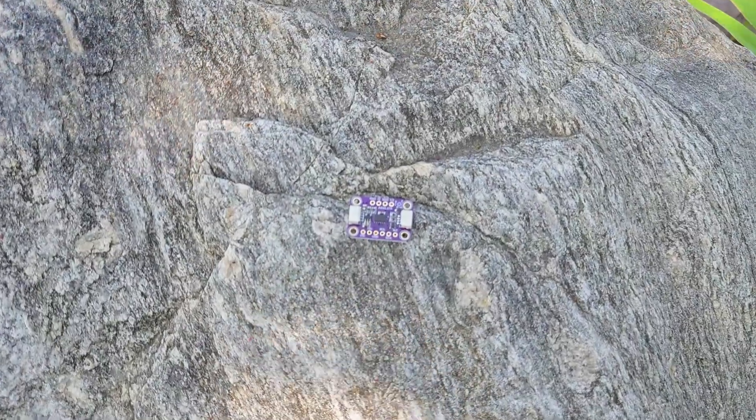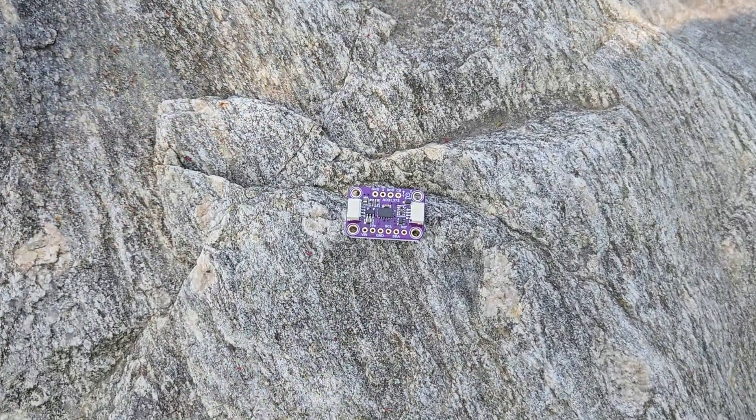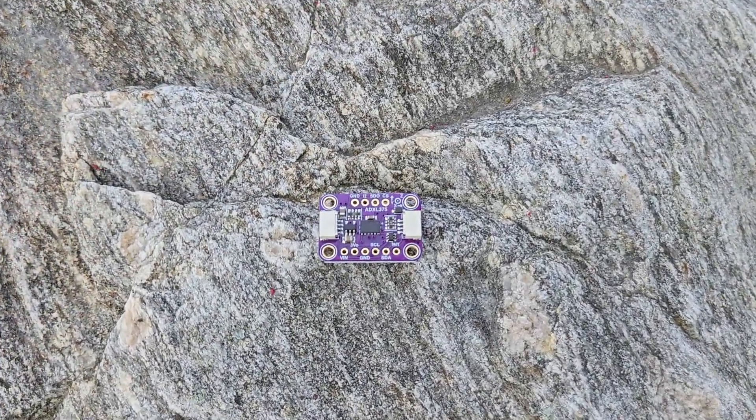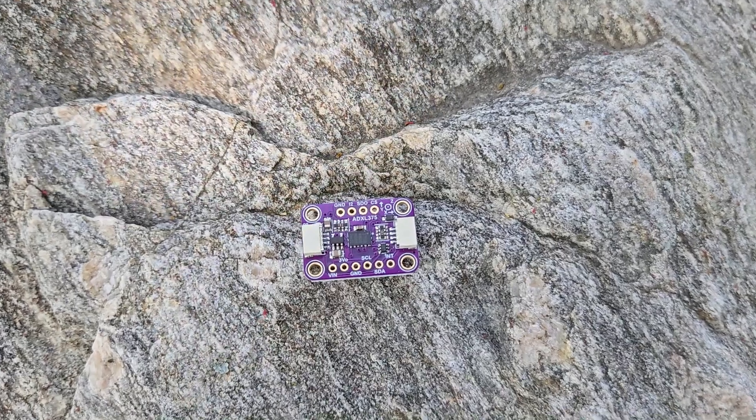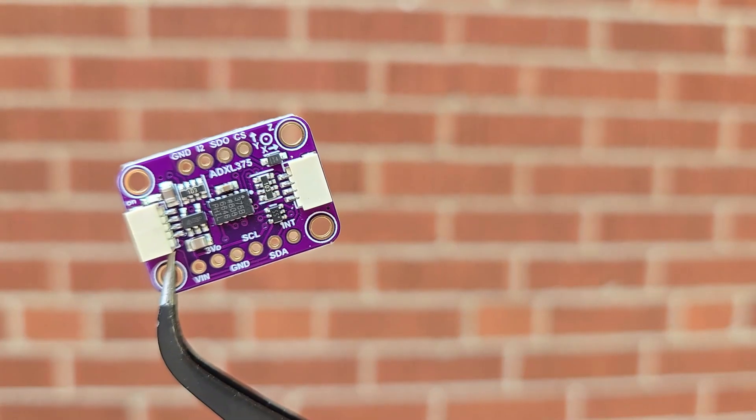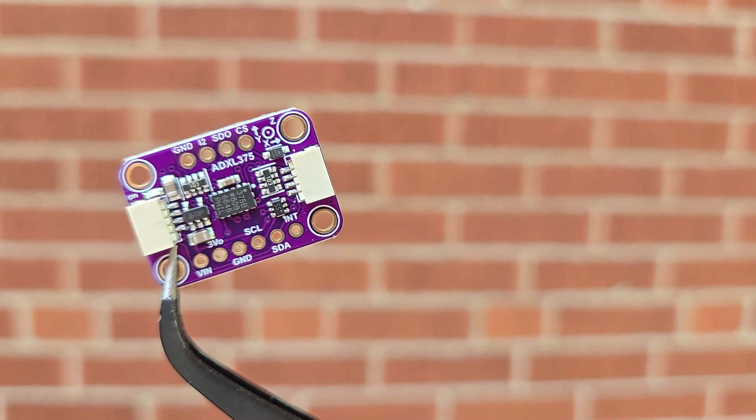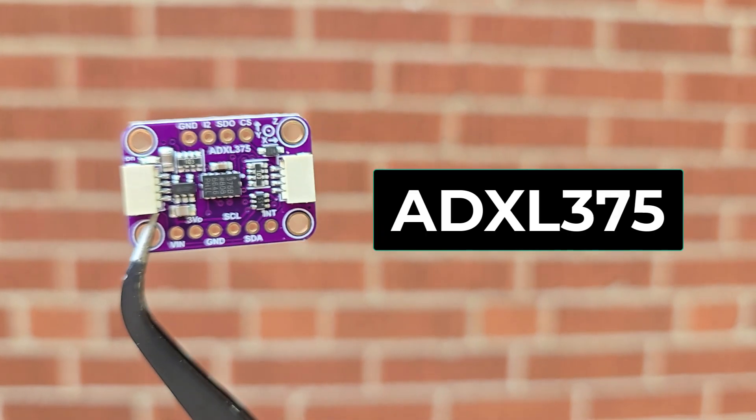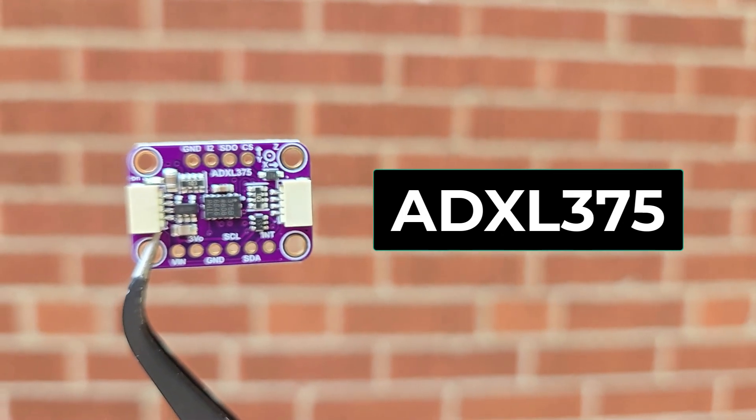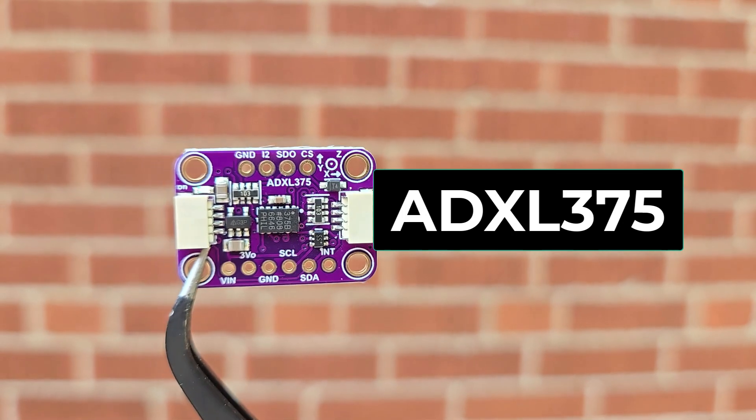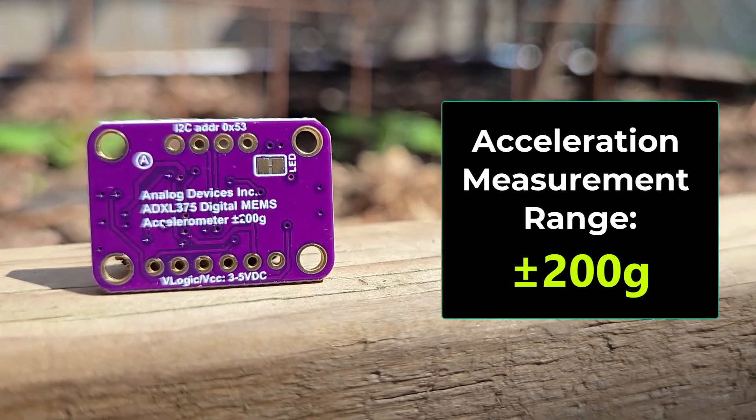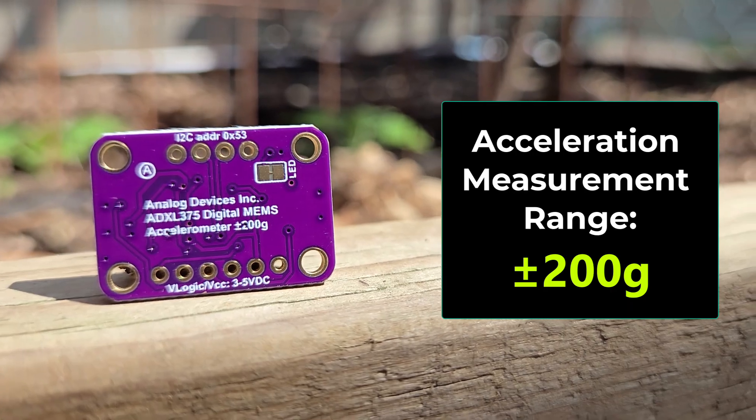Hi everyone, welcome to HowToElectronics. Today we will introduce you to a very powerful and highly advanced accelerometer called ADXL375, which can measure acceleration up to ±200g.